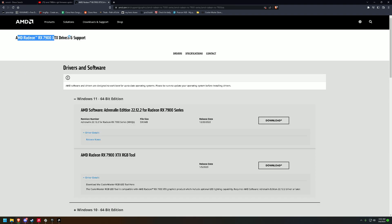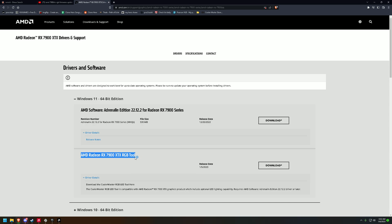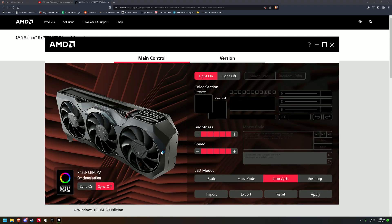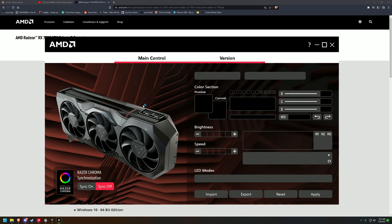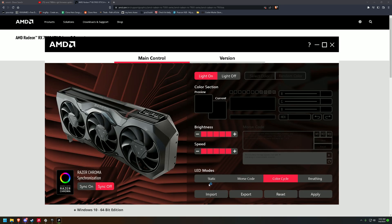Just go to the AMD driver support right here, 7900 XTX RGB tool, puts this program on, updates the firmware, pretty decent.